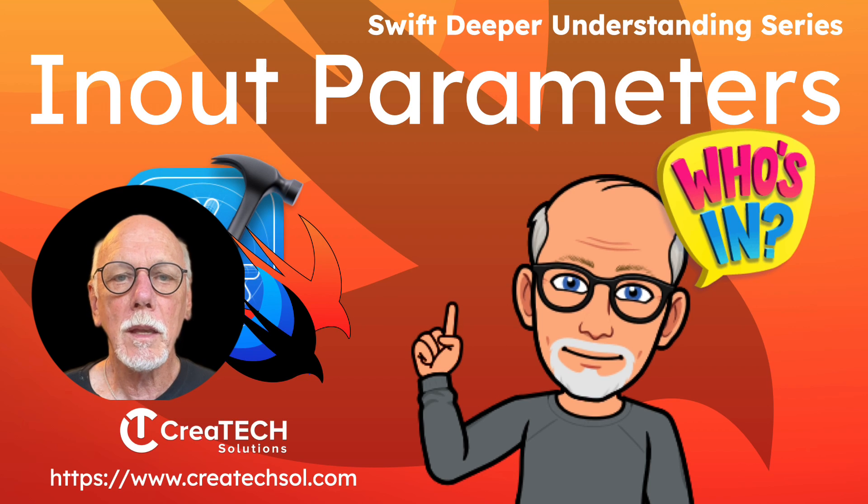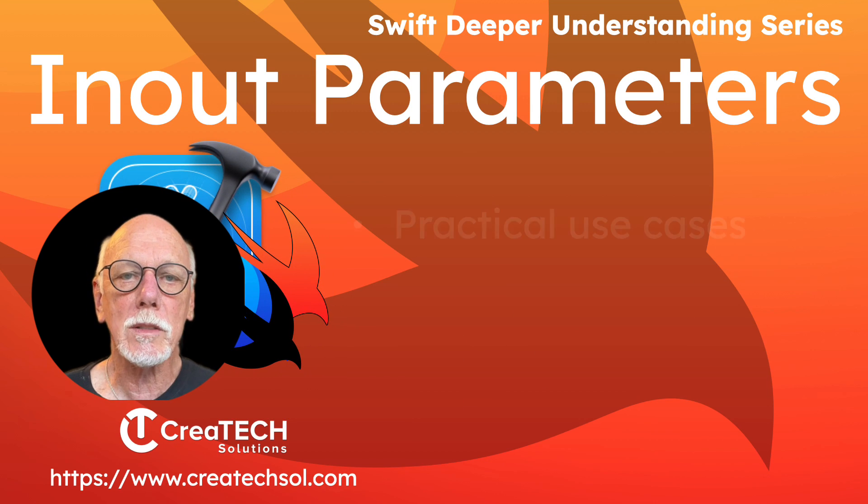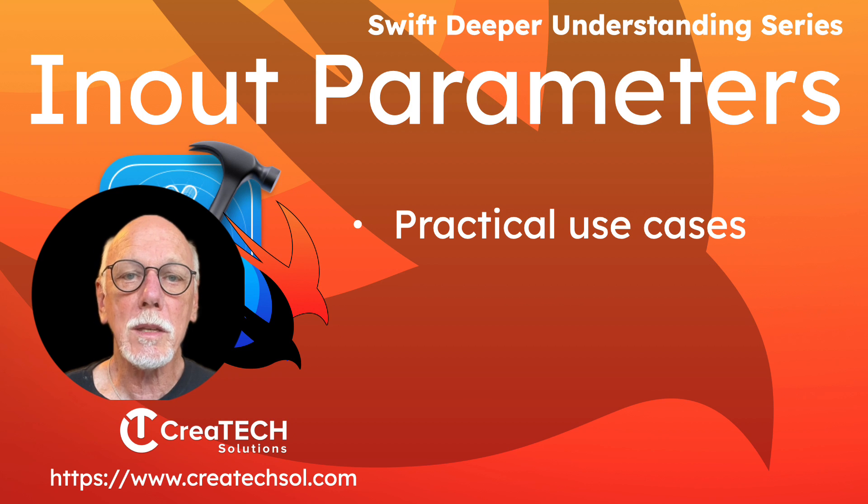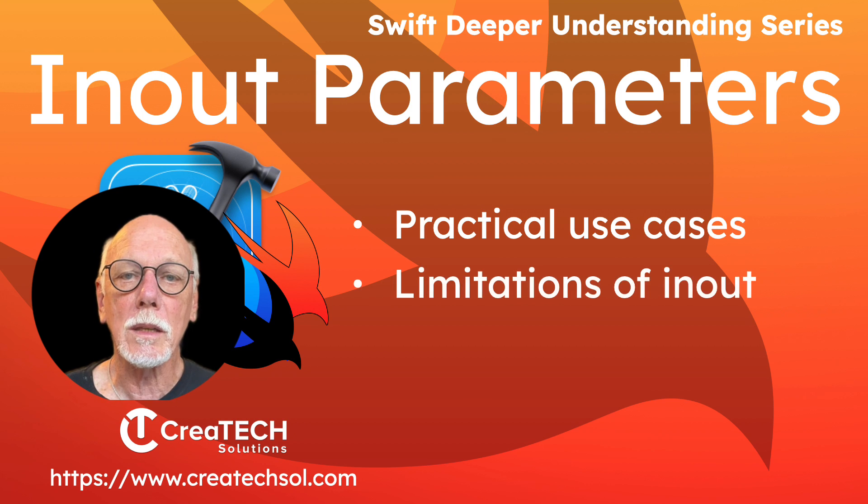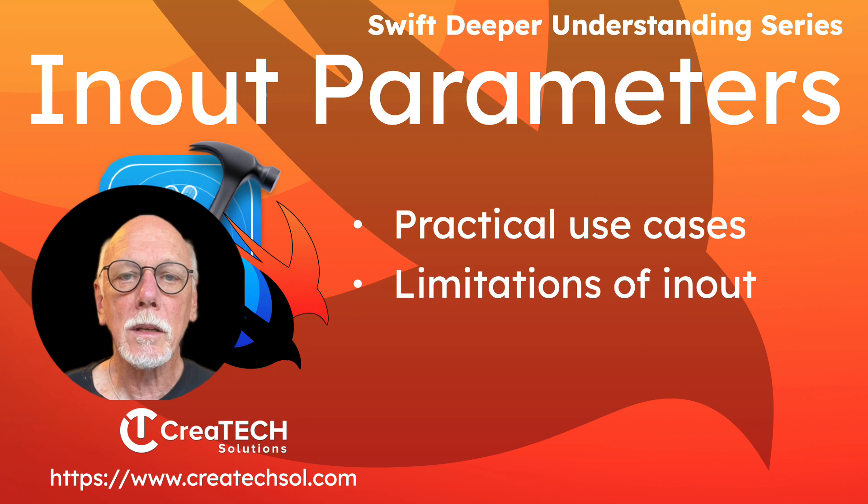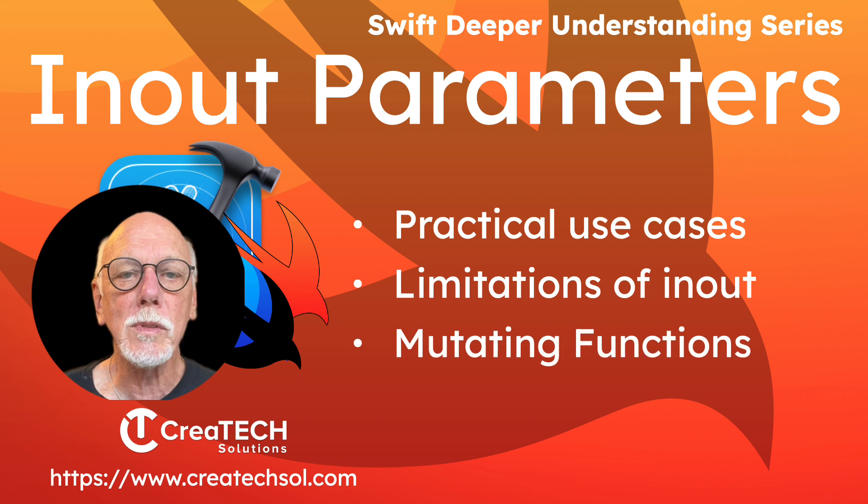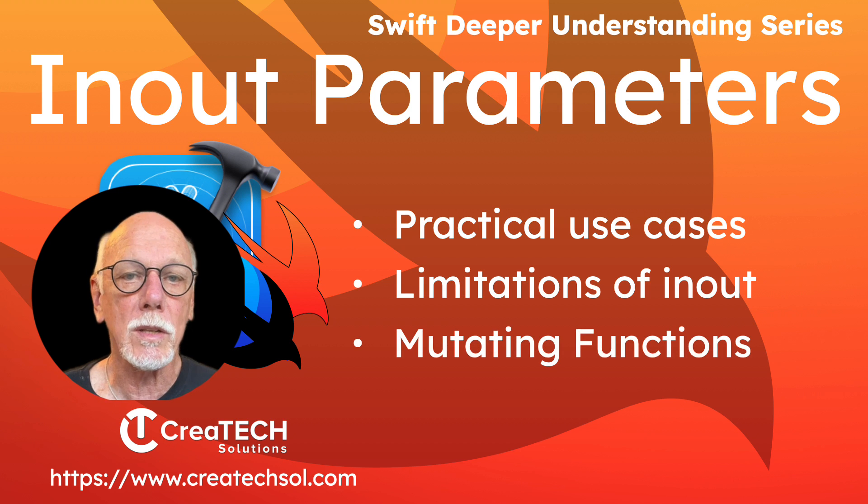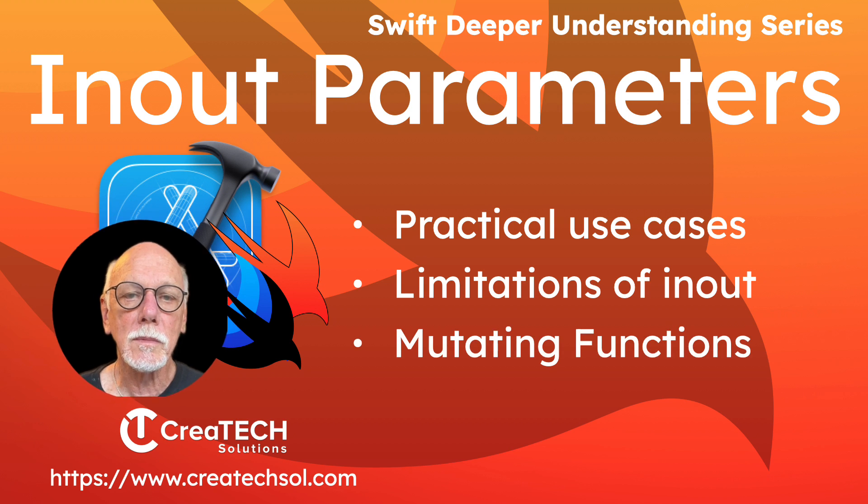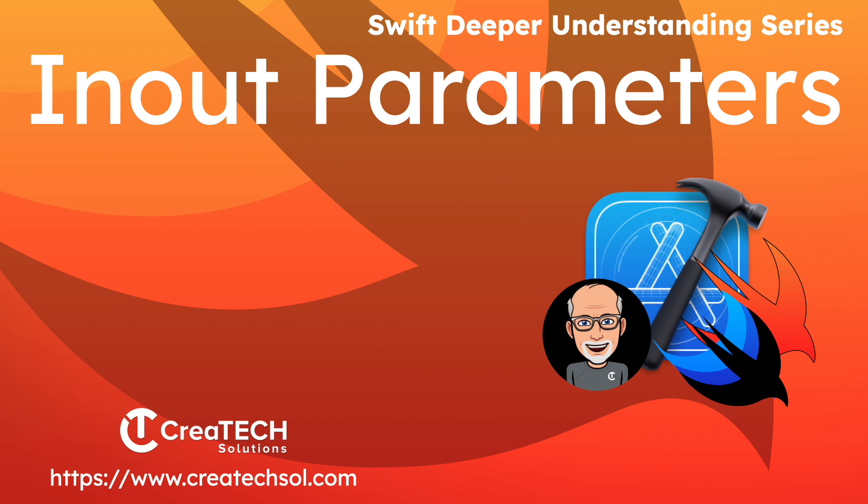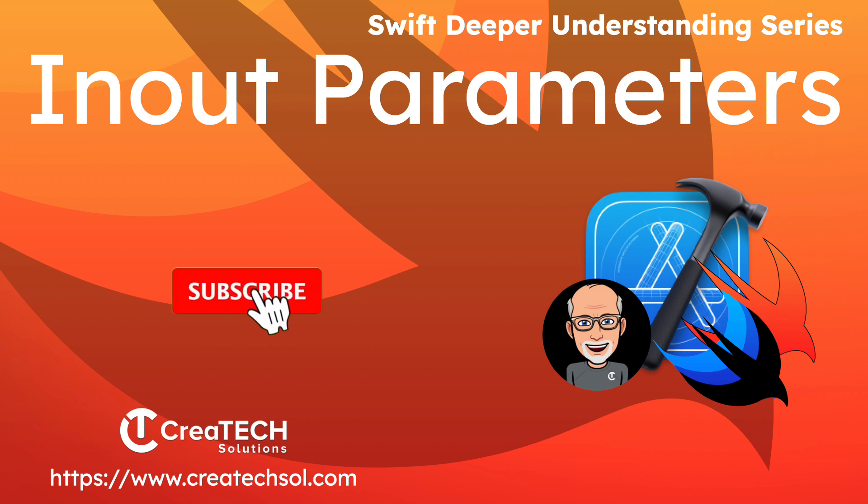In the process we'll look at some practical use cases and also explore cases where using an in-out parameter is not allowed and how functions with in-out parameters transition to mutating functions in a struct. I love getting your feedback so tap the thumbs up button if you enjoyed this video and leave a comment below.